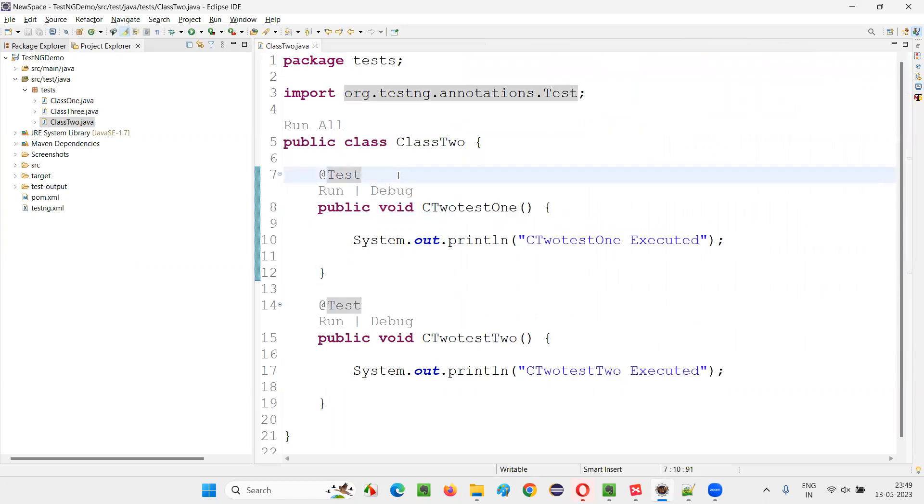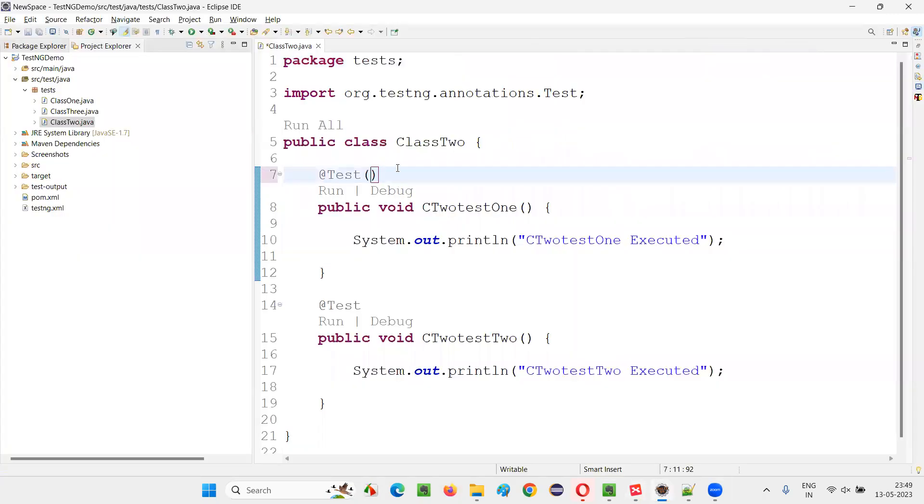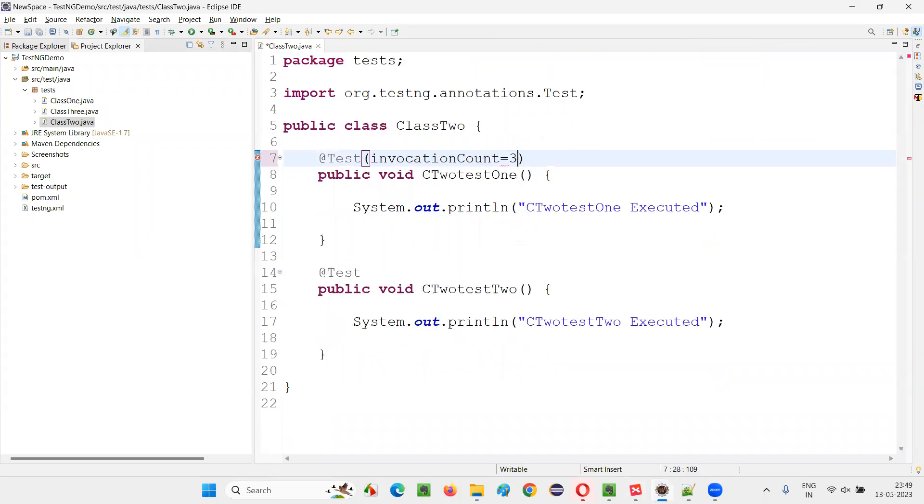Now, what I'm going to do here is besides this @Test, I'm going to write - besides this @Test annotation, I'm going to specify this invocationCount. I'll say invocationCount is equal to three.